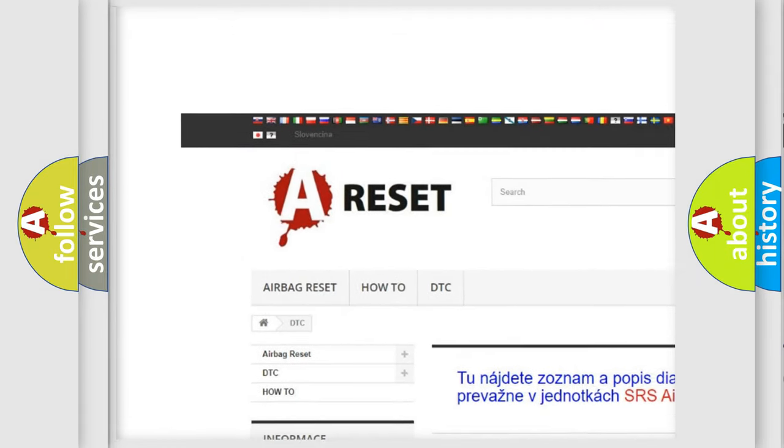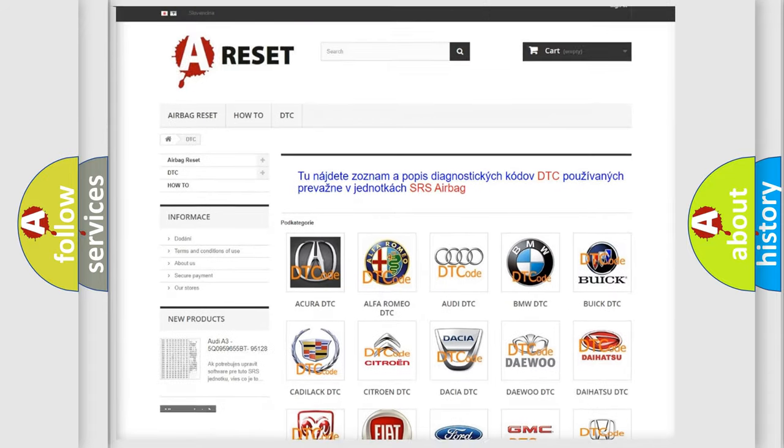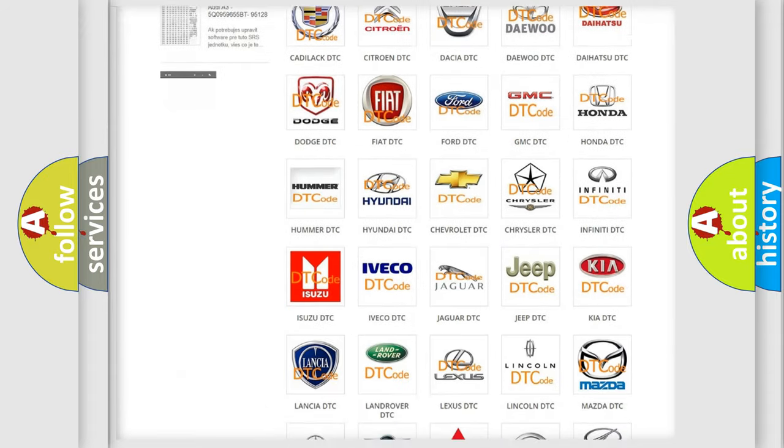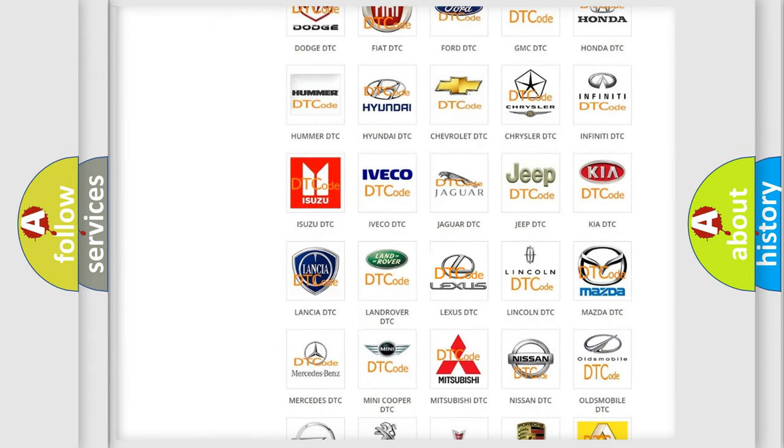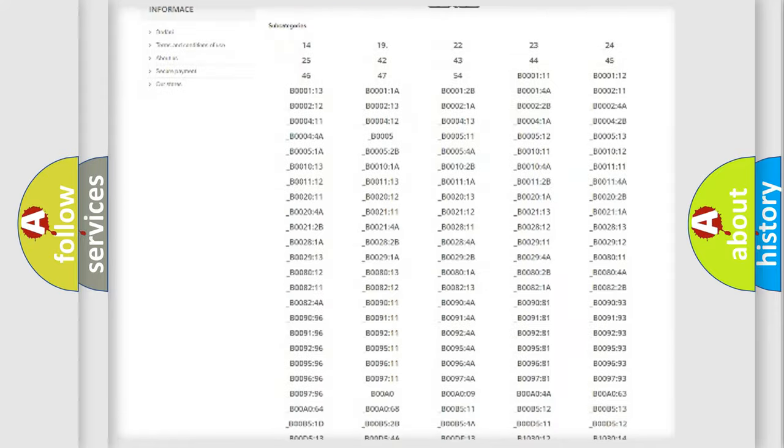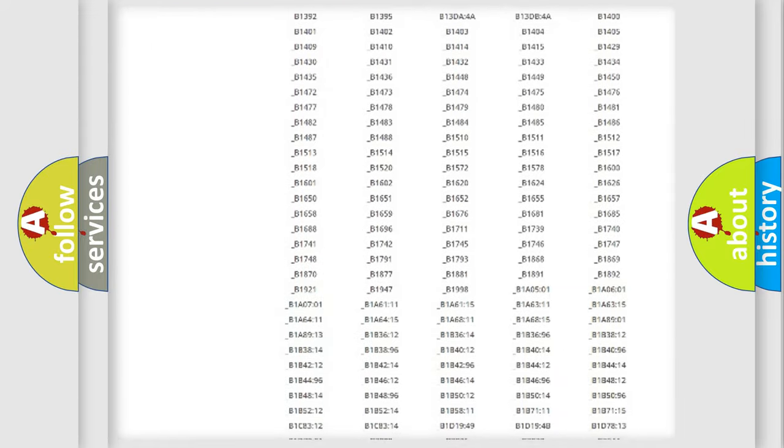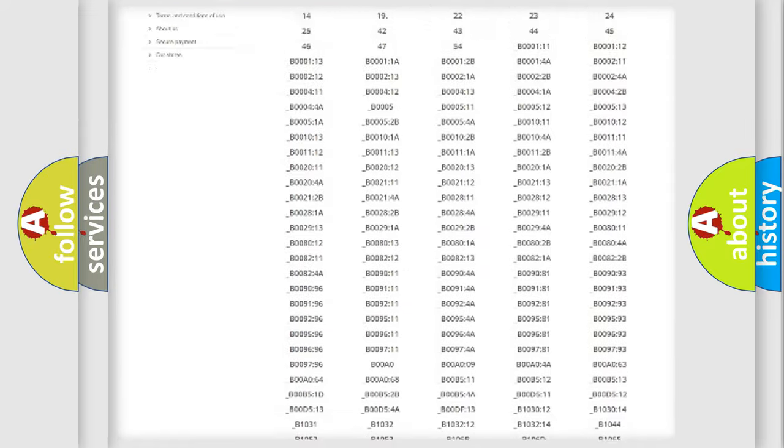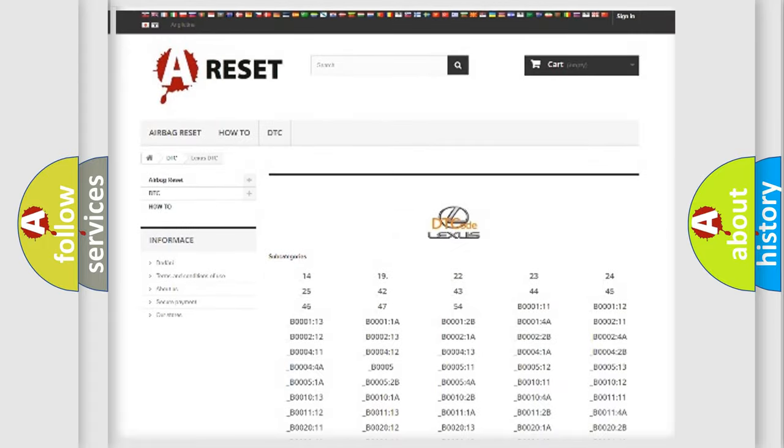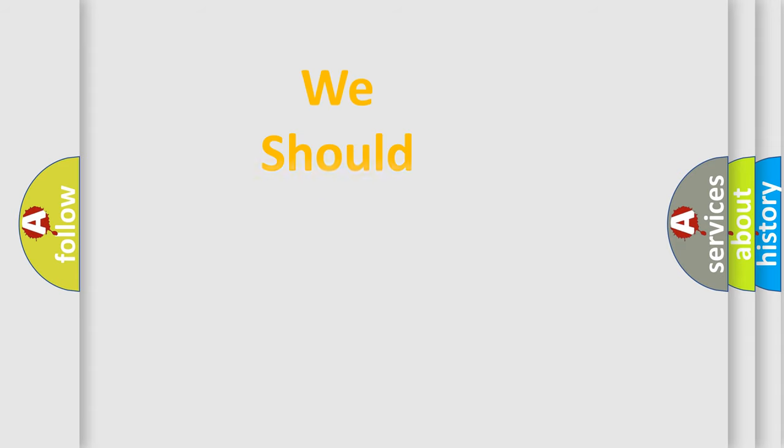Our website airbagreset.sk produces useful videos for you. You do not have to go through the OBD2 protocol anymore to know how to troubleshoot any car breakdown. You will find all the diagnostic codes that can be diagnosed in Lexus vehicles, and many other useful things.